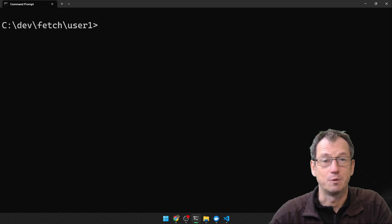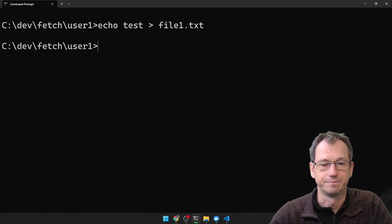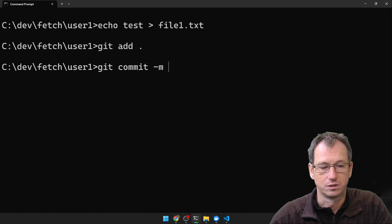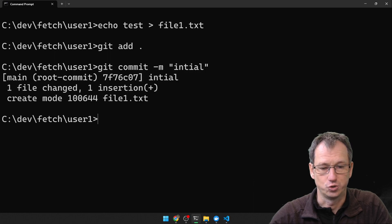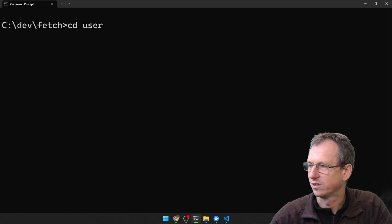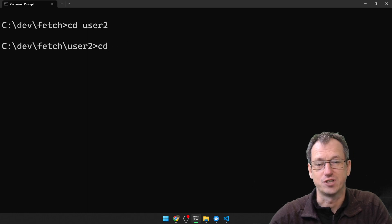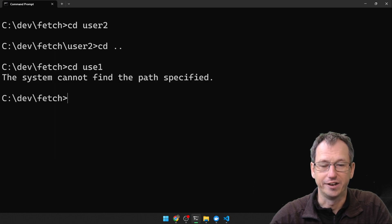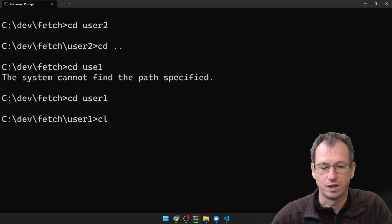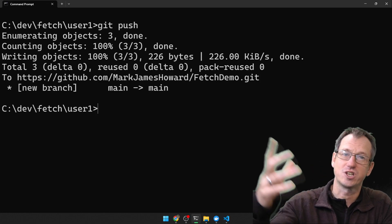We'll do that initial commit where we create file 1. So I'll do 'test' into file 1, add that into the repo, and give it an initial commit. Now I want user 2 to grab that, so let me go back into user 1 and do a git push so we've got file 1 pushed up to the repo.